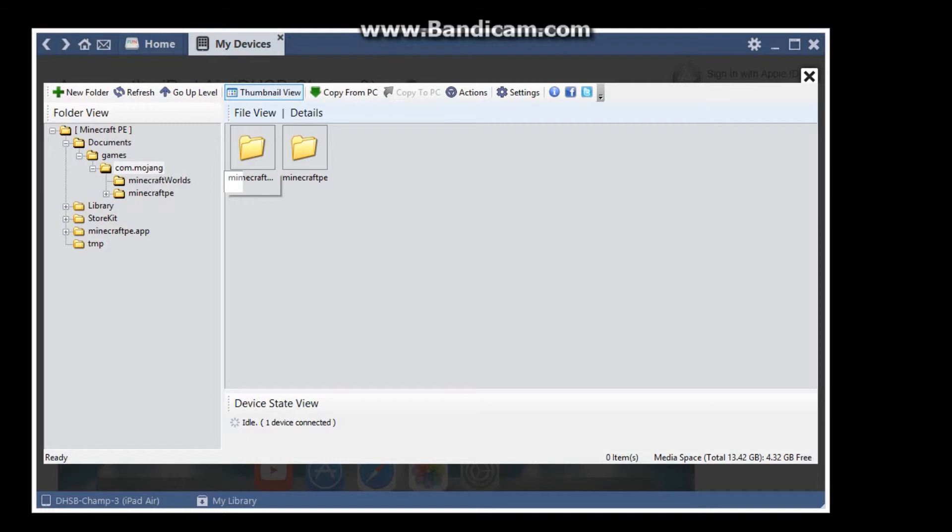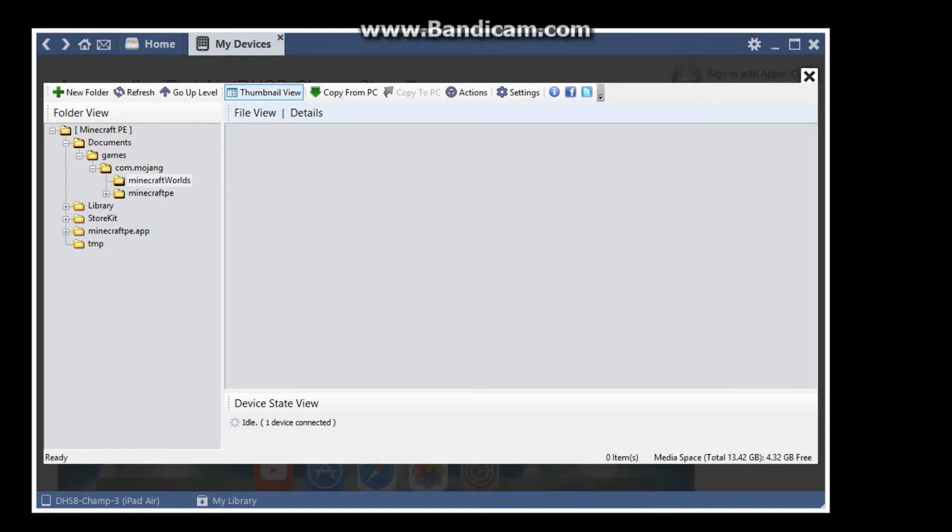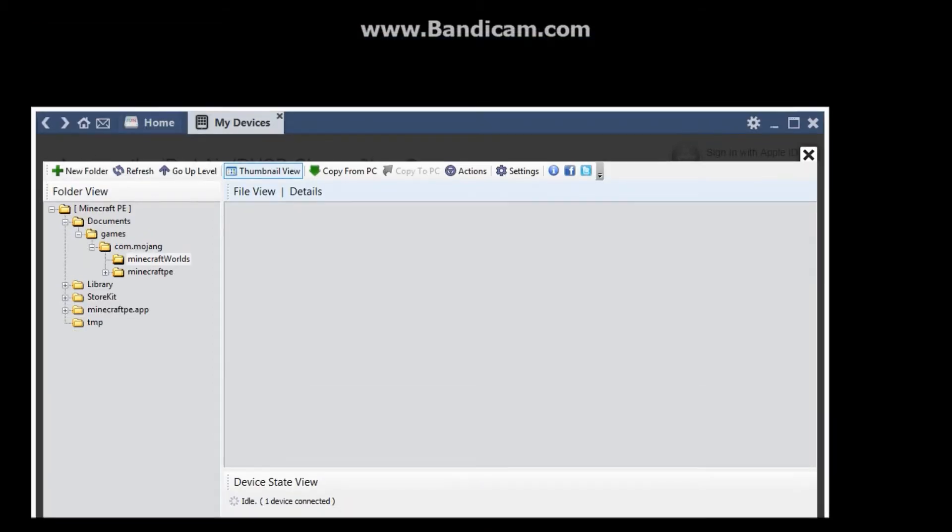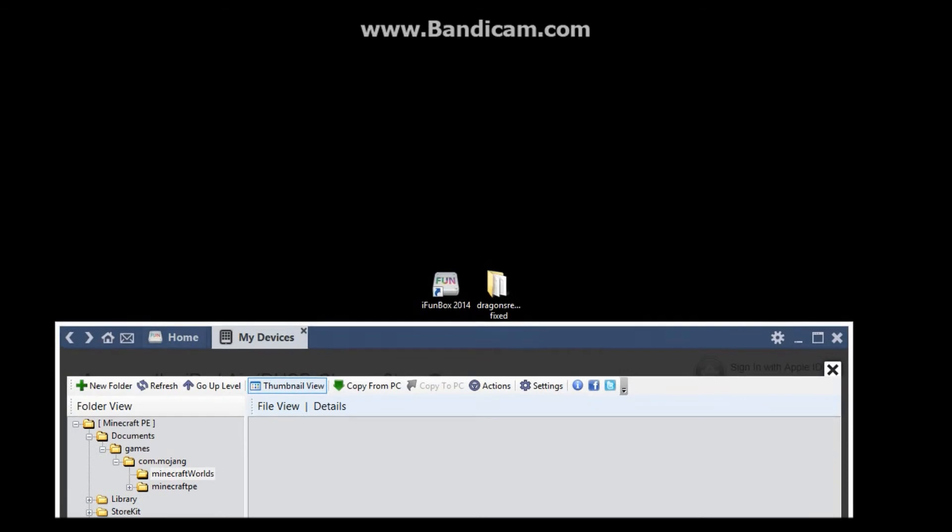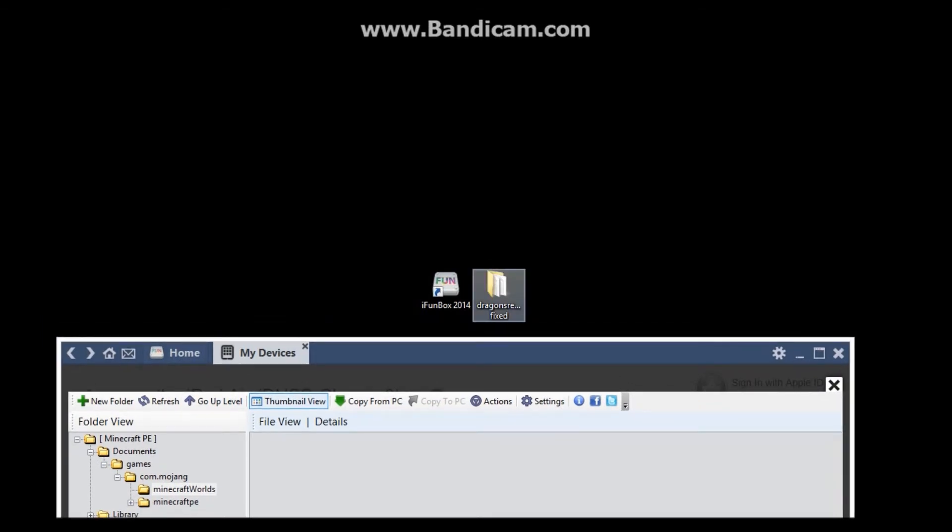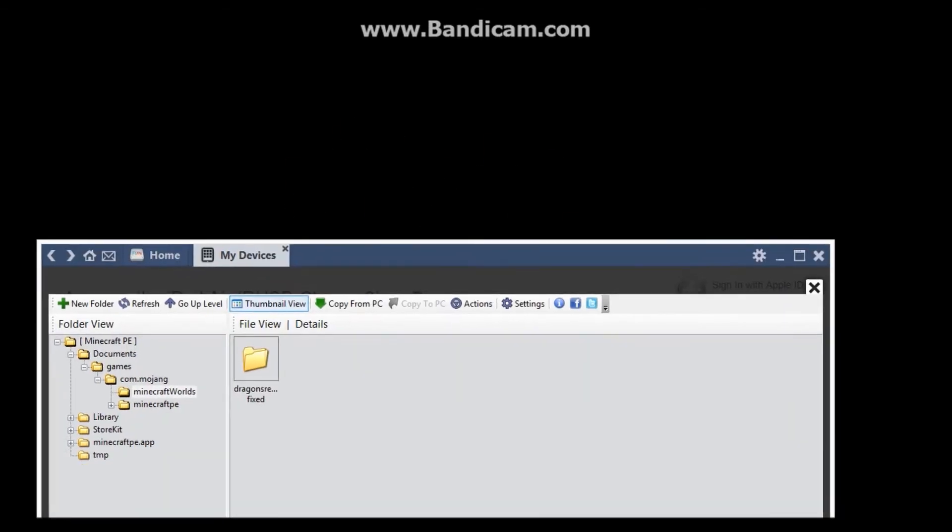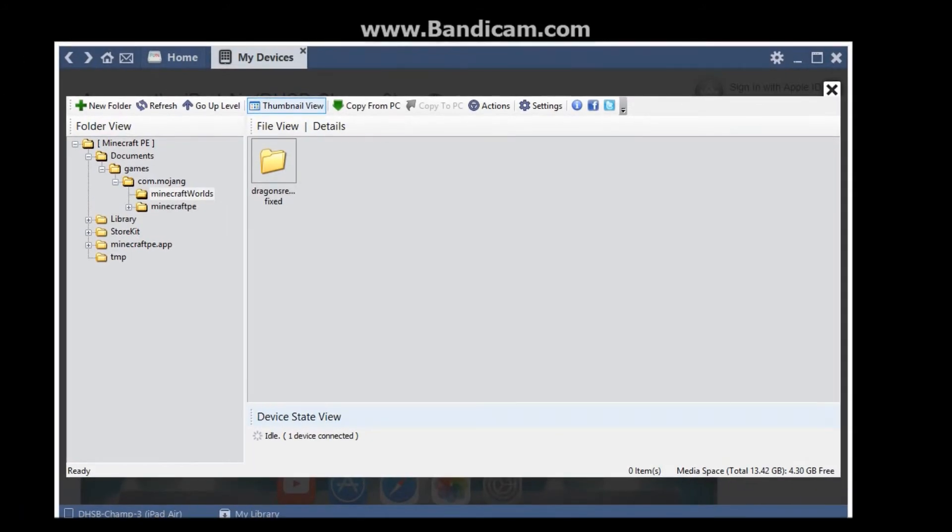So if you click on it just once, it'll pop up in terms of Minecraft World, so you want to double click on Minecraft World. Then you want to drag the world that you downloaded, it doesn't have to be Dragon's Reach, it can be anything, and there you go, that's done. So I will meet you guys on the iPad.